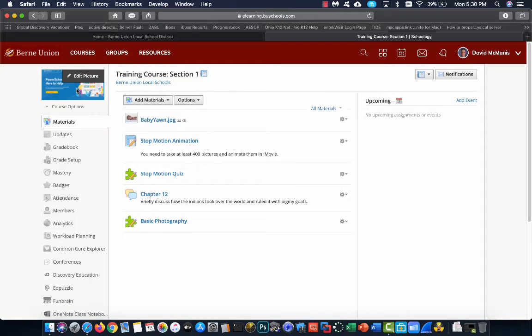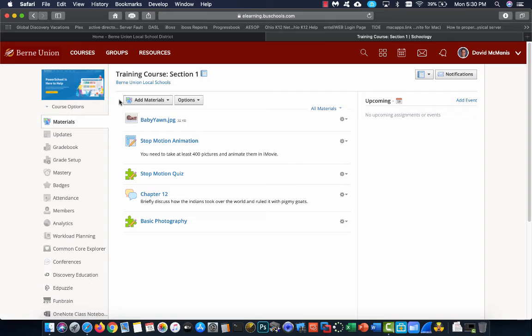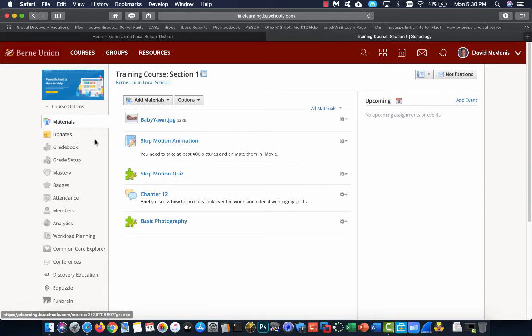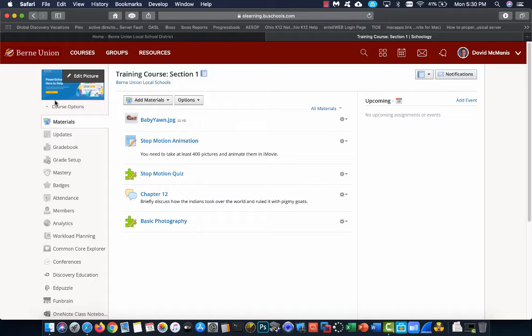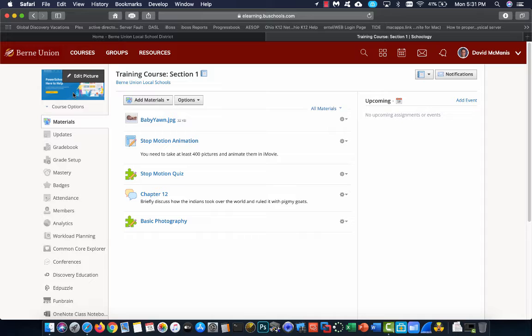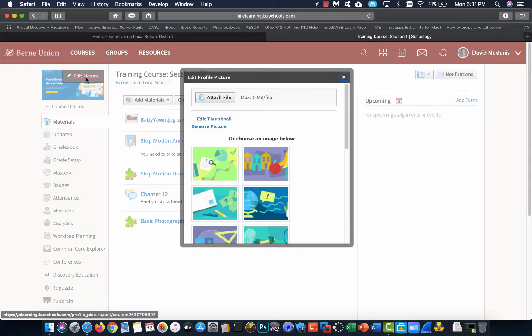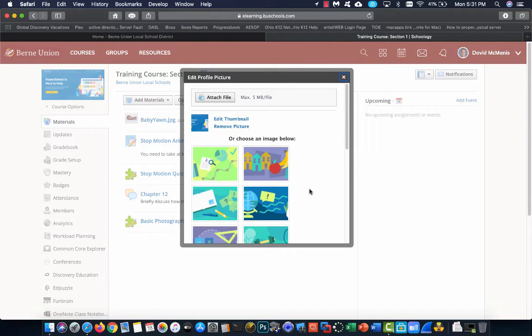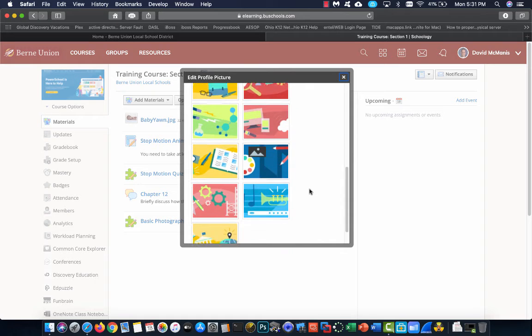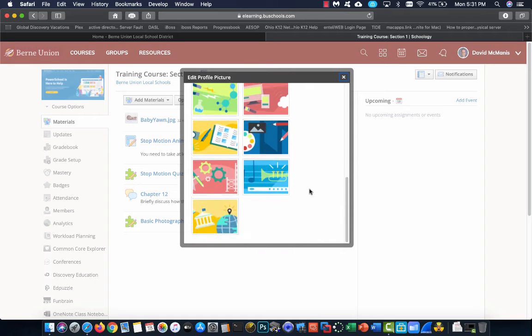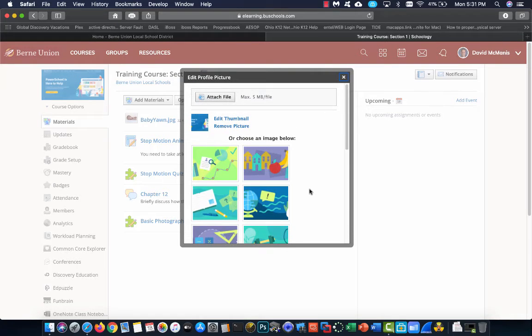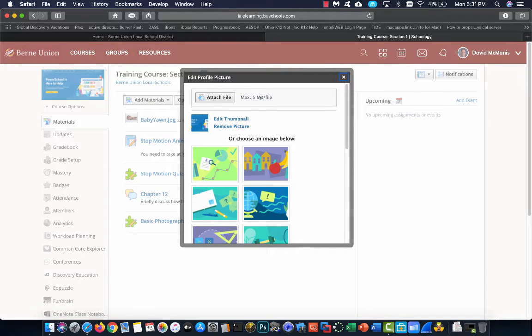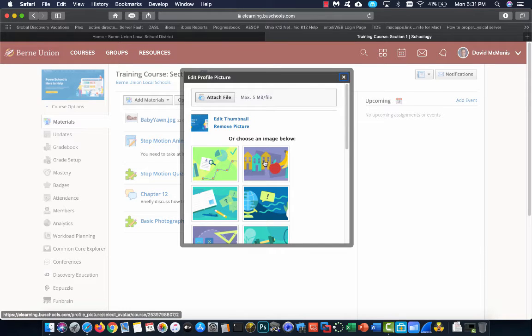I'm going to start by going down the left side of the screen, and then I'm going to cover each section quickly. Going down the left side, the first thing you notice is our course picture. By default, this is going to be very generic, not very appealing. This is what kids see when they click on your course. If you hover over top of it, you get this edit picture icon. If you click on it, this will allow you to go through and pick one of the pre-designed images from Schoology to set your classroom picture to.